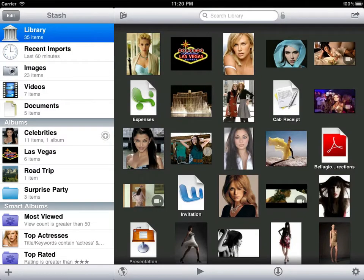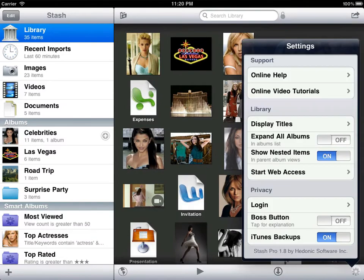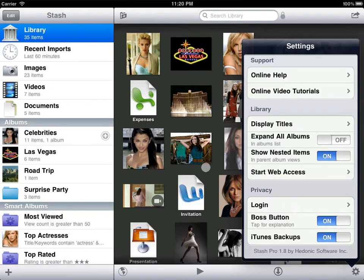The 3 finger tap also acts as a boss button to hide Stash instantly. This feature is available only in some versions of Stash. It works from anywhere within the app.